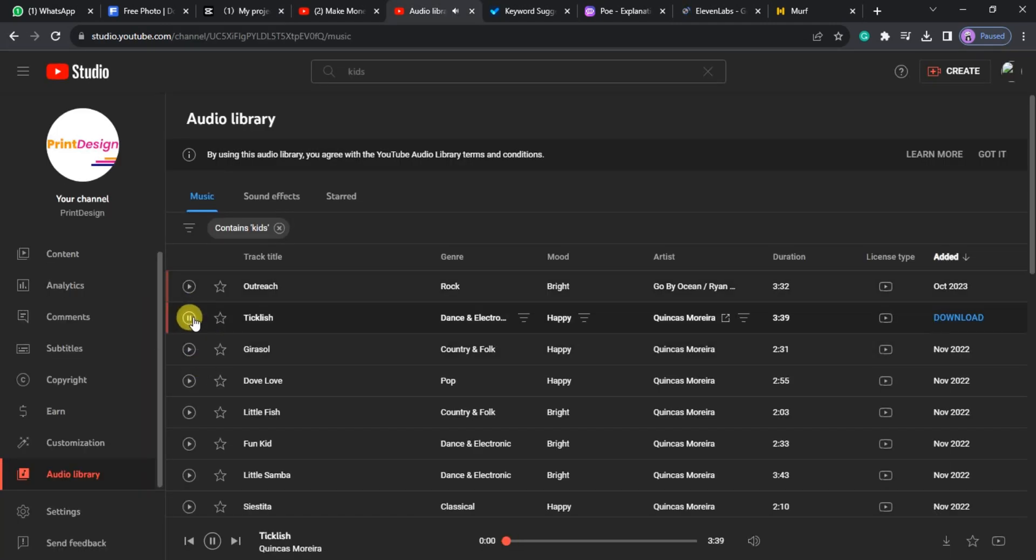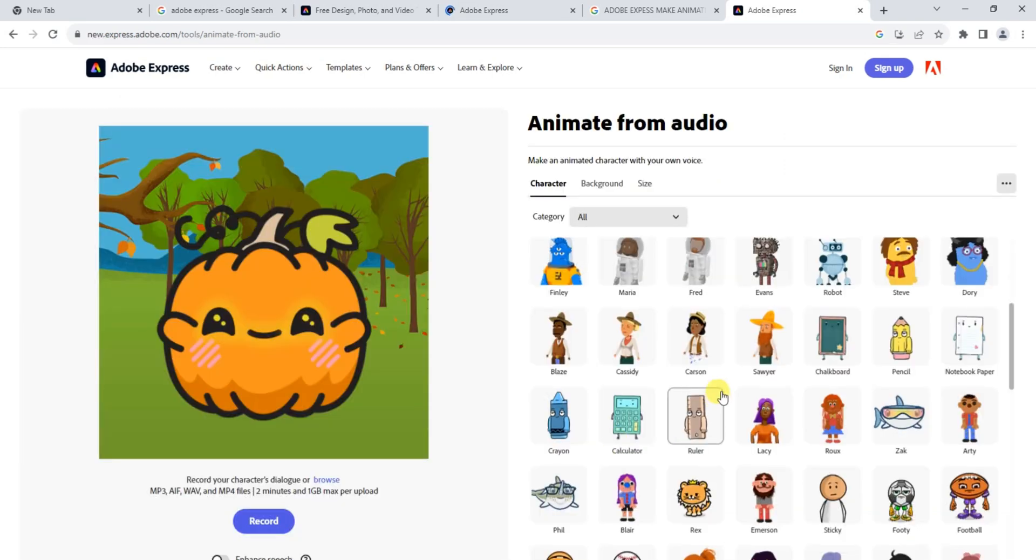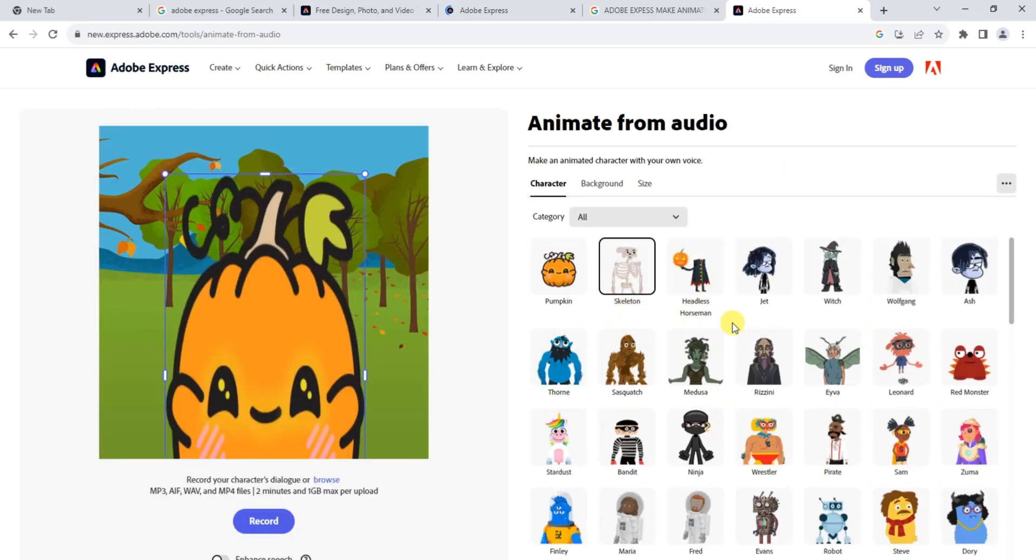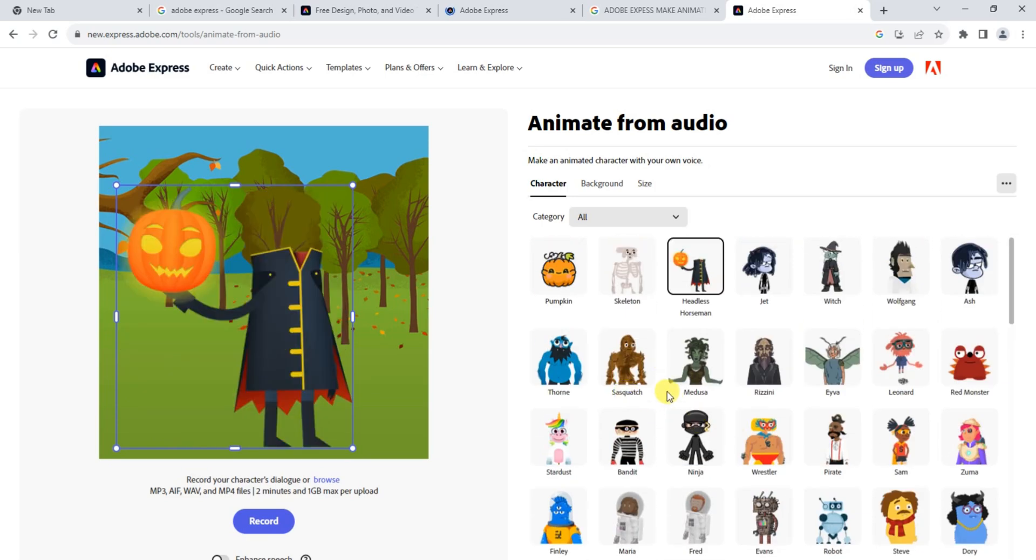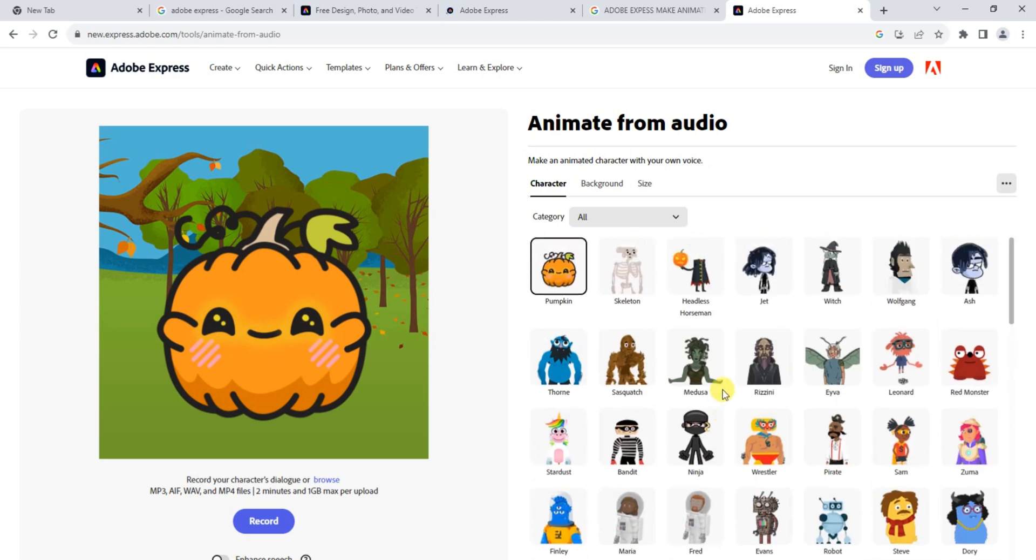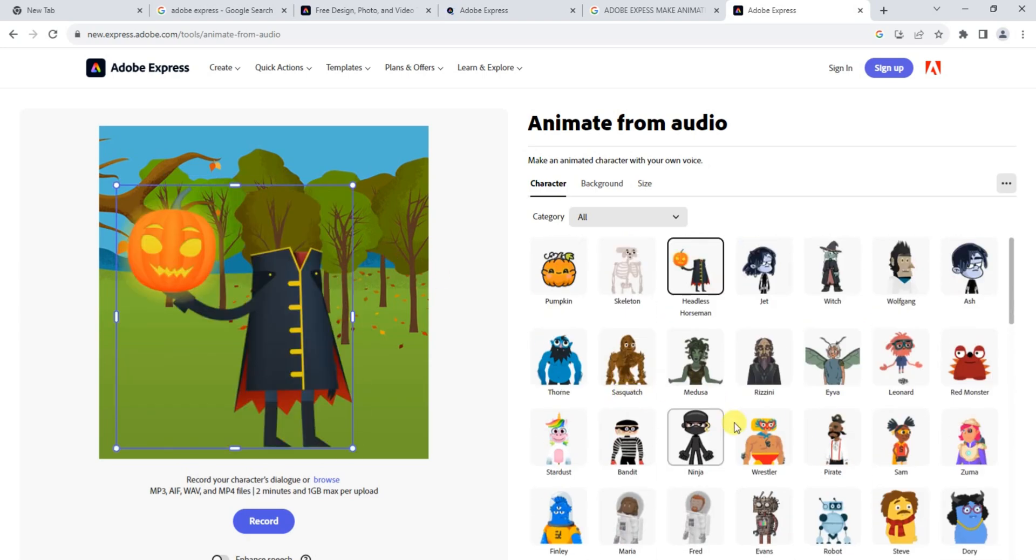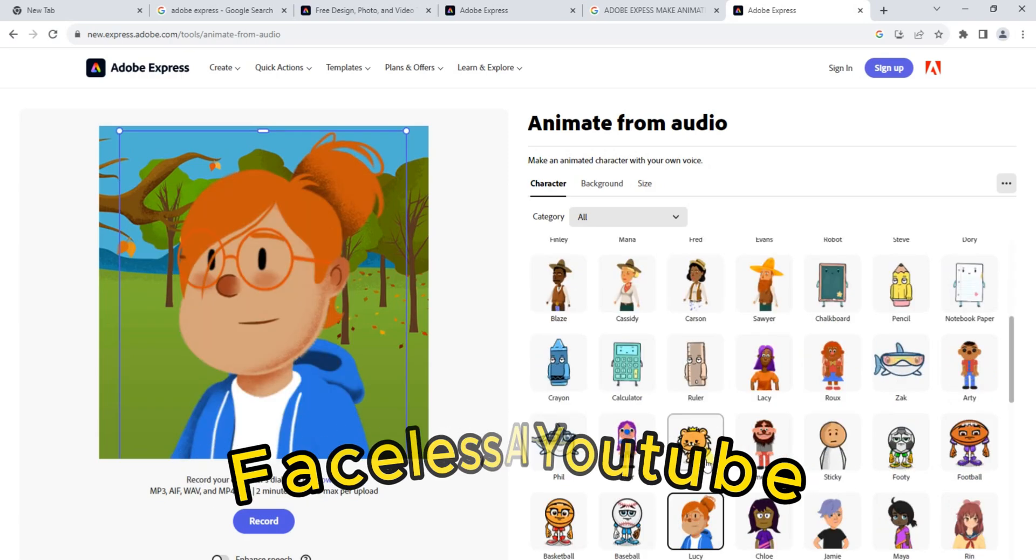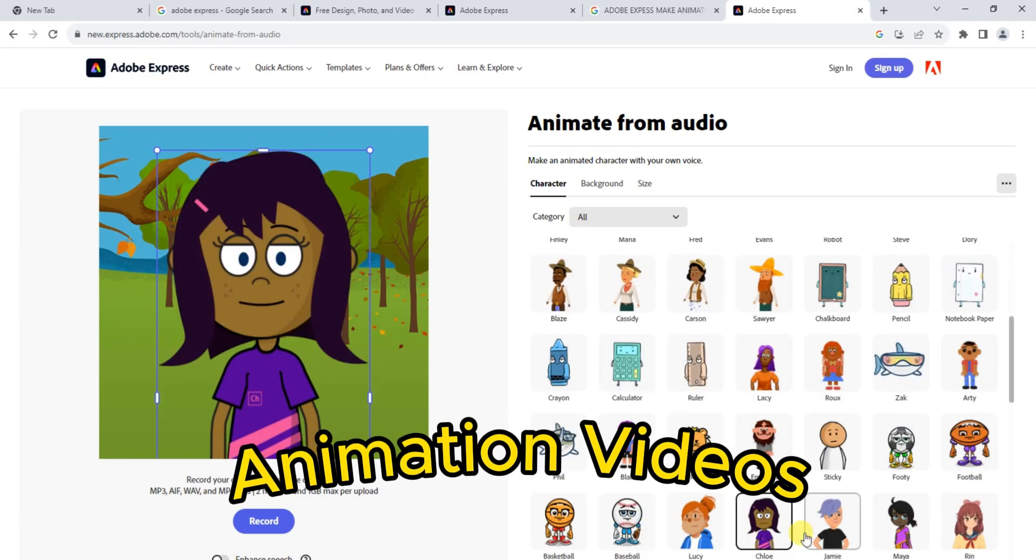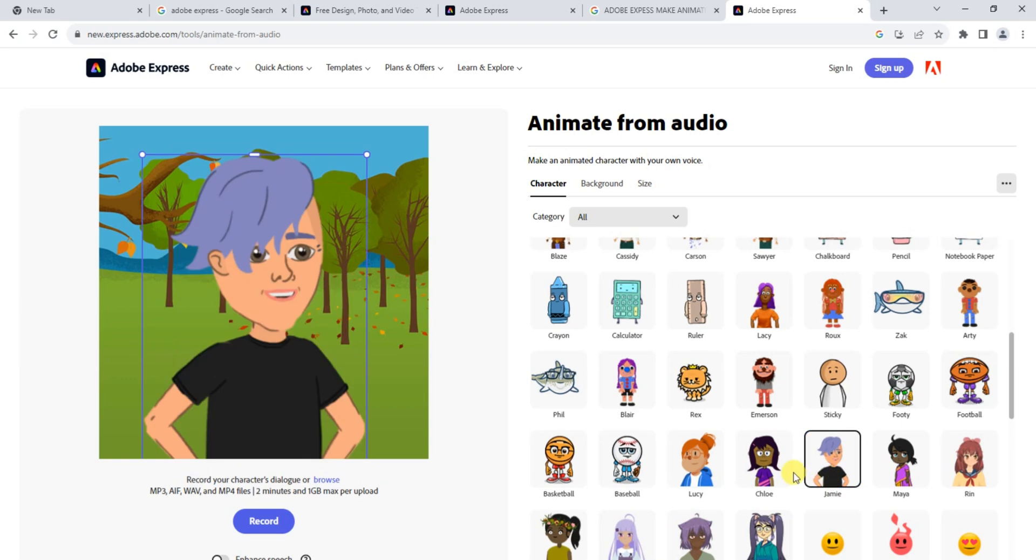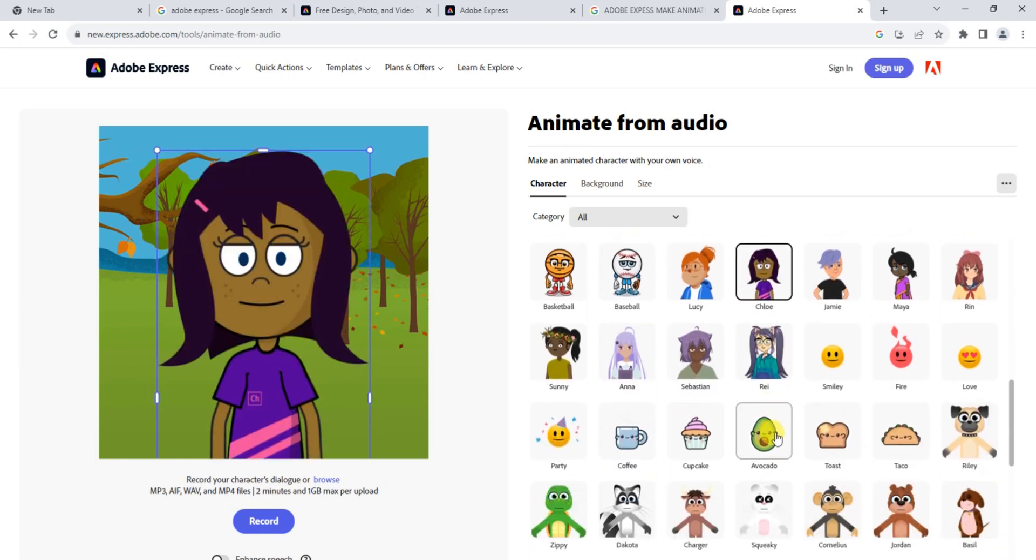Now, let's move on to Adobe Express, an amazing tool for creating characters and backgrounds for your animations. Visit Adobe Express and create a new account. Once you're in, click on the Create New button and you'll be amazed by the vast collection of characters they offer. This platform is a goldmine for anyone looking to create faceless AI YouTube channel or any other animation videos. You'll find a diverse range of characters that you can use to bring your stories to life.